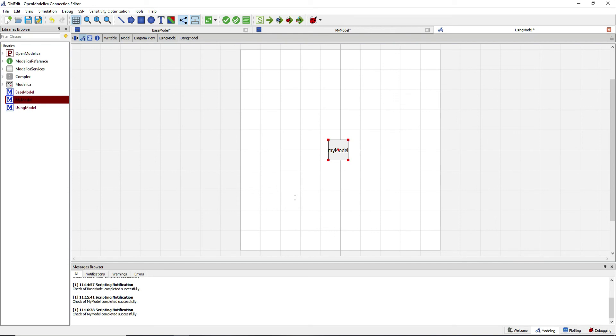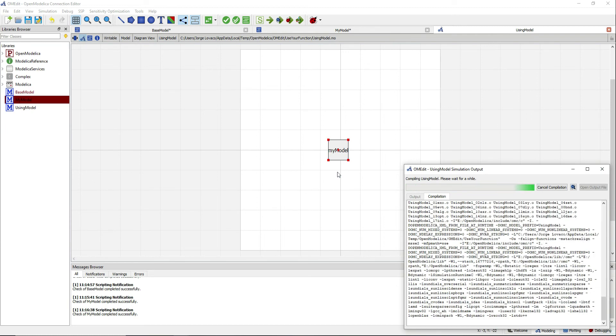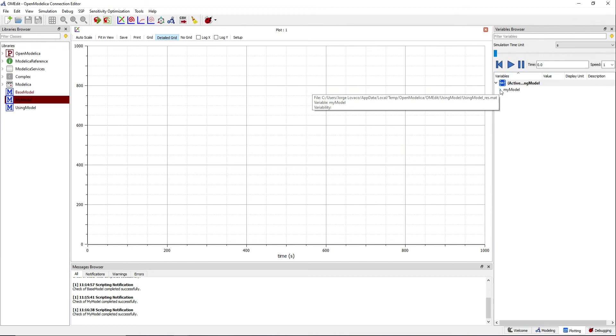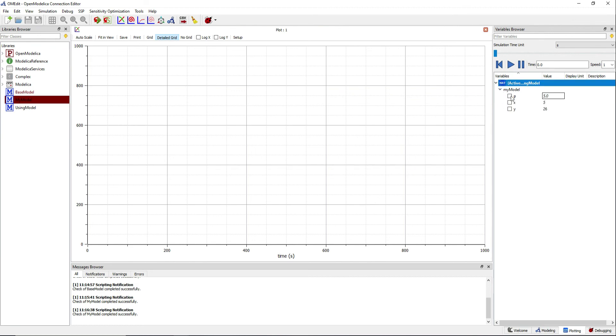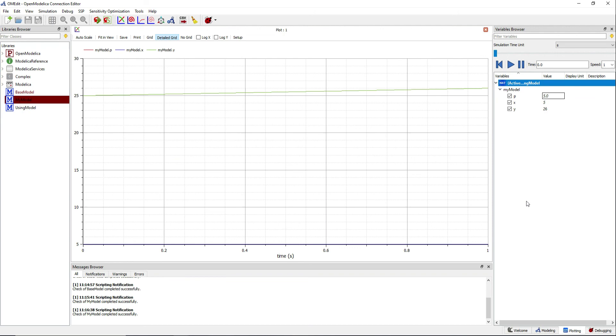Simulate now to see what happens. We have our block myModel, the parameter with the given value, x from the equation defining it, which is exactly the same value as our parameter and y following the equation that defines it.